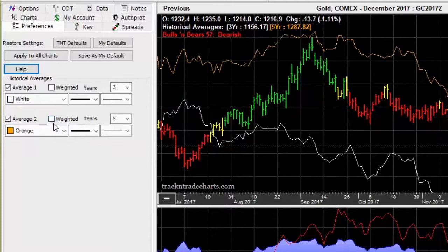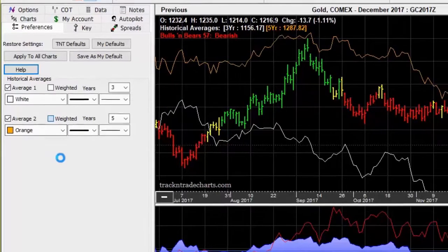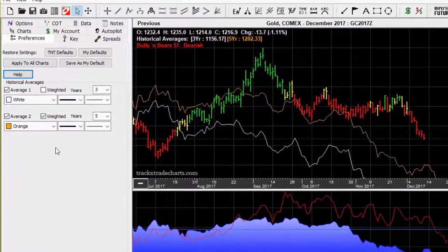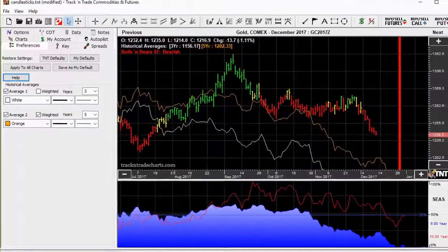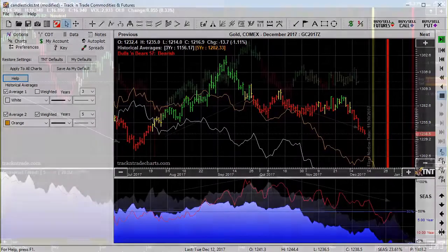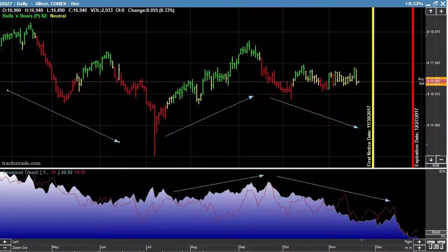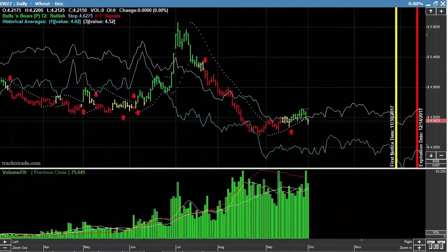Let's take a look at several examples of historical price averages predicting future price action within several different individual commodities. Notice how current market prices correspond to the seasonal indicator, and how market prices seem to follow the seasonal trend, which is projected out into the future. For example, on this chart, I have my averages set to 1 and 3. By setting the first moving average to 1, all I'm doing is asking Track and Trade to simply display last year's prices over this year's chart.